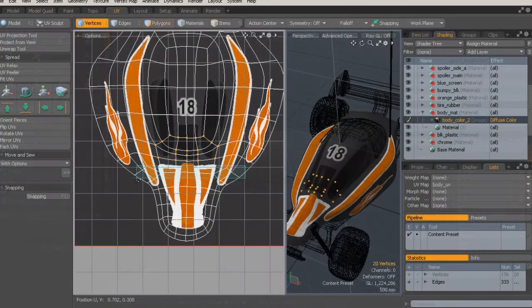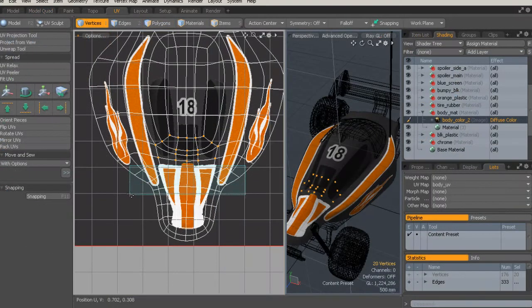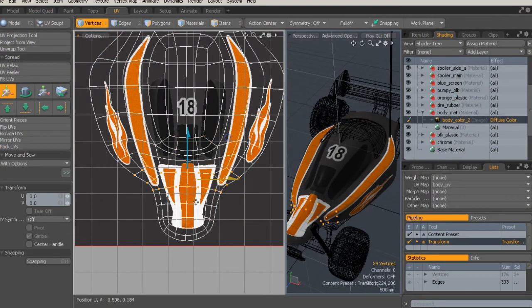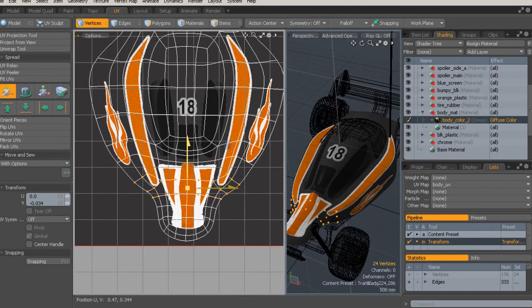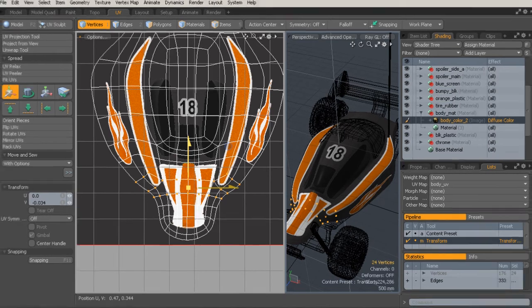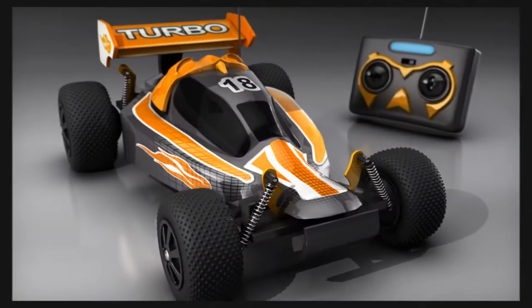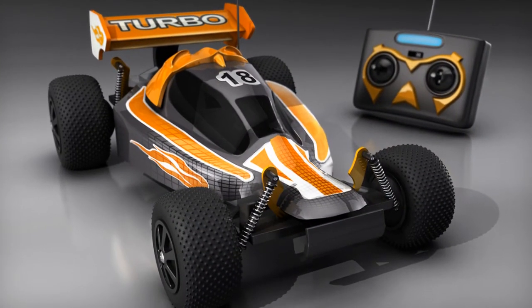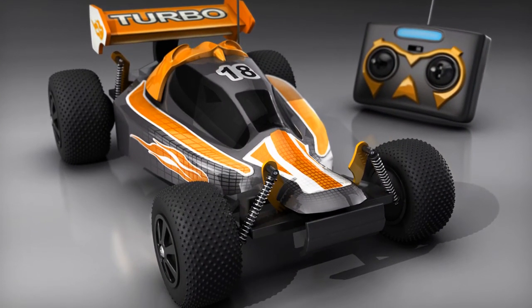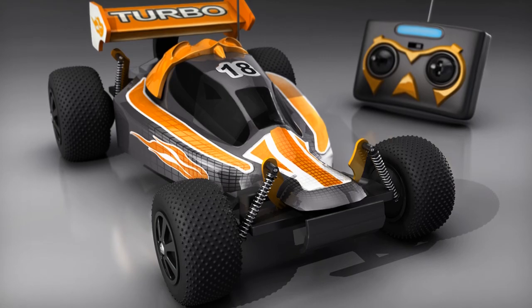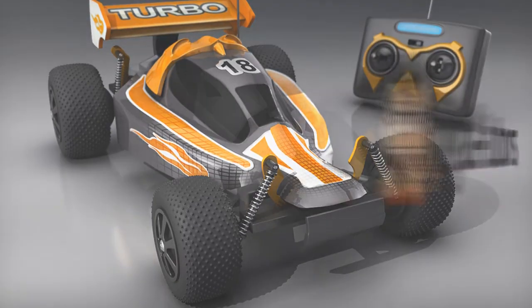By the end of this course, you'll not only have an RC car model, but you'll also have the knowledge that you need to begin modeling your own projects in Modo. Thanks so much for tuning in and make sure to come back soon for more information on future training.